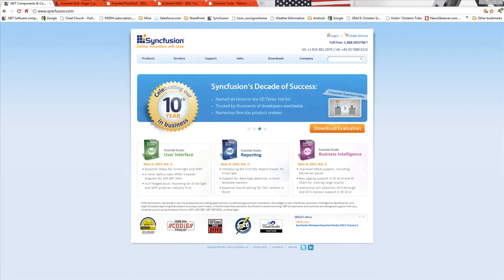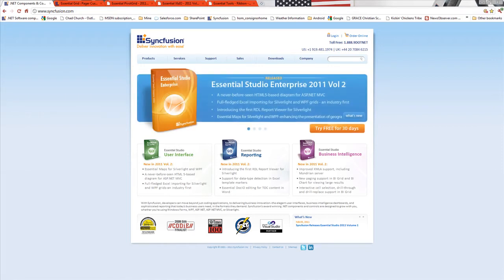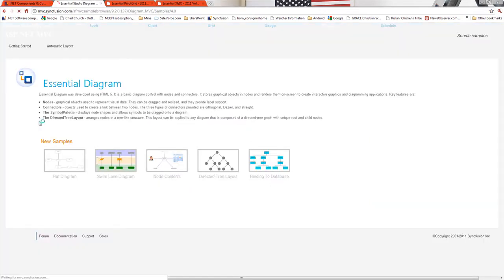We're pretty excited about this release. We have three new controls: an RDL report viewer, a map control, and a diagram for ASP.NET MVC.